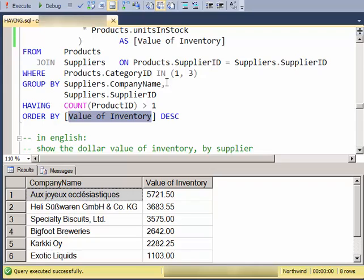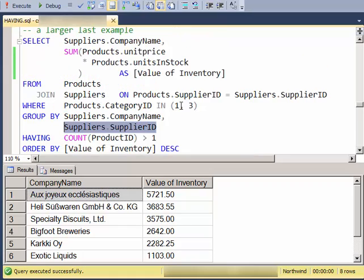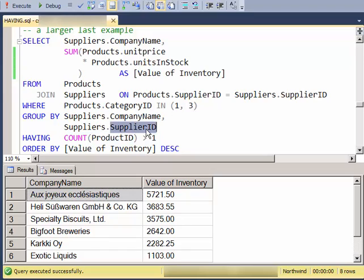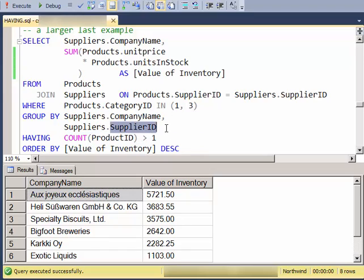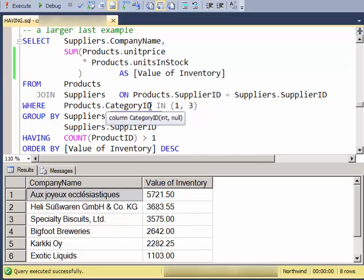I have included here the primary key of the suppliers table, even though it's not being displayed. And that's so that in the case where I have multiple suppliers with the same company name, they're ensured to be in separate groups. So, if I group by only the company name, if I had three companies with the same name, they would all be grouped into the same group and my results would not be accurate.